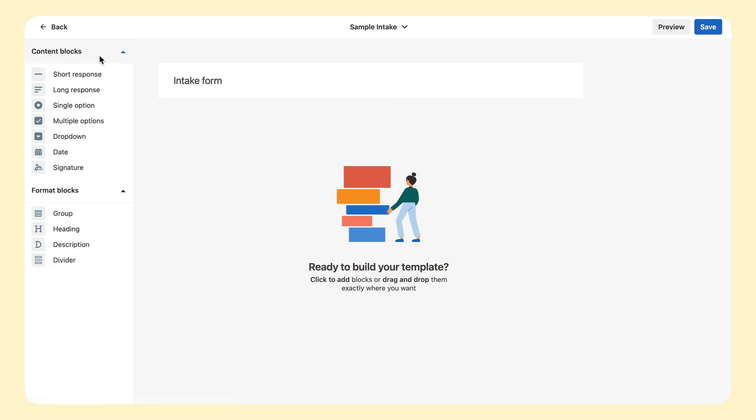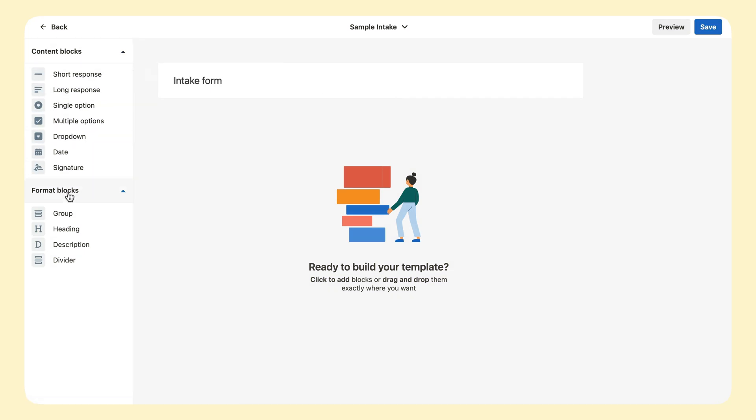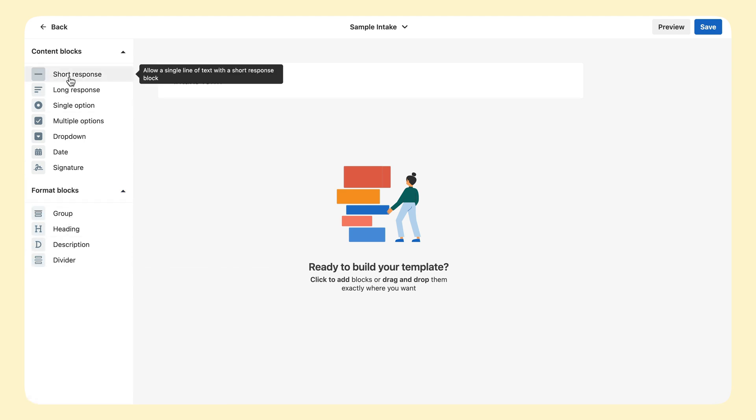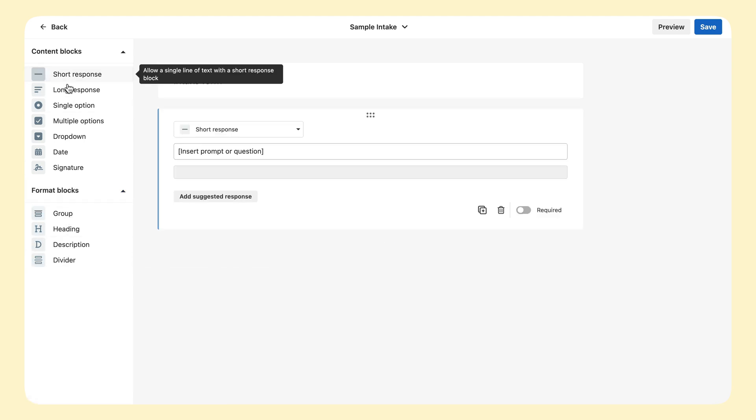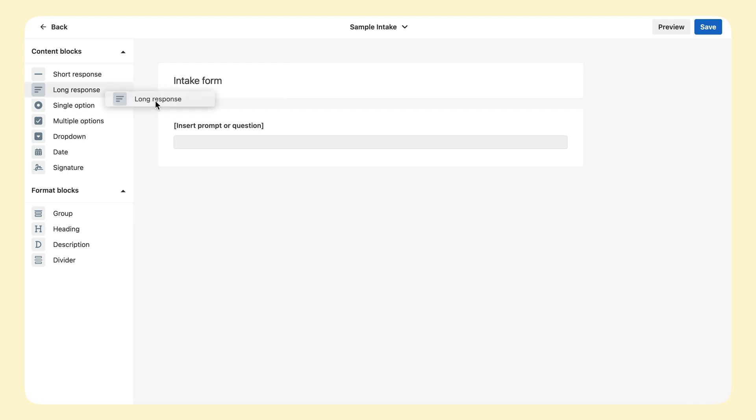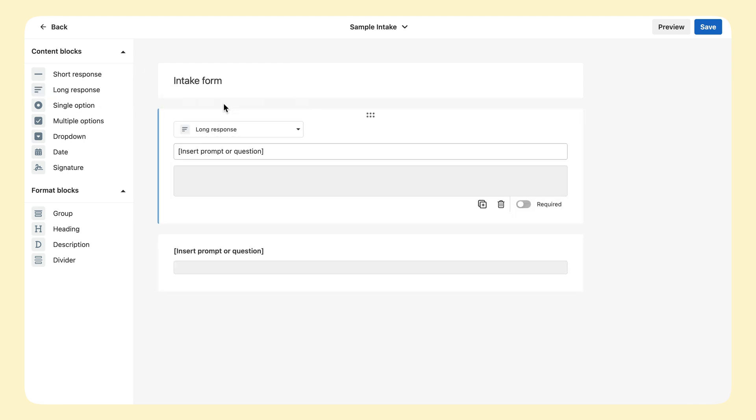On the left, the block menu has a variety of content blocks, which require input, and format blocks, which add style to the template. You can click to add them or drag and drop to add them exactly where you want them.